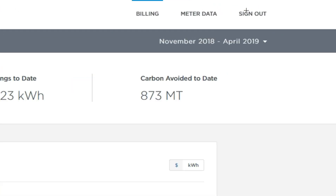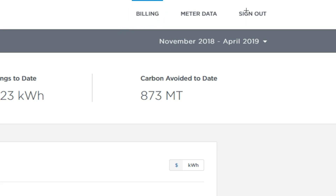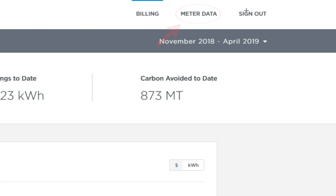Therefore, there are two views. First, a billing view to show measurement and verification data used for billing and billing calculations. There is also a metered data view which shows all unfiltered metered data from which you can derive insights about energy use.